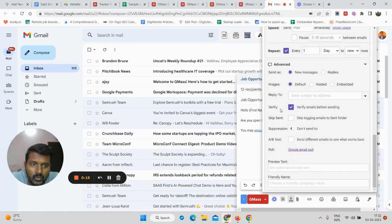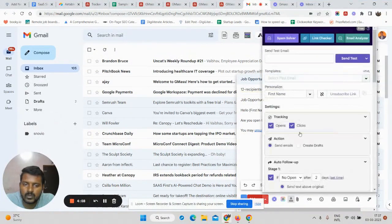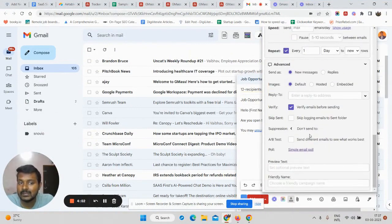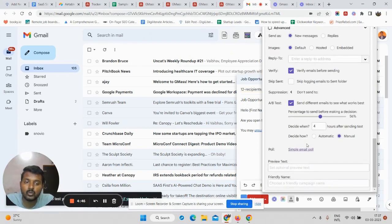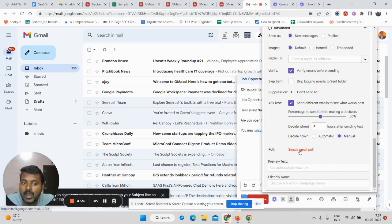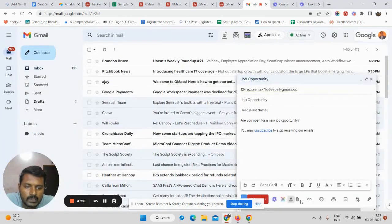In the advanced section, you can click 'Verify Emails Before Sending' — Gmask will automatically verify all your emails before sending and those that might bounce will not be sent in your campaign. A/B testing lets you send two different email copies to test which performs better — that is also available here but not covered in this video. You can also add a poll to your email campaign if you want yes/no answers from your subscribers.